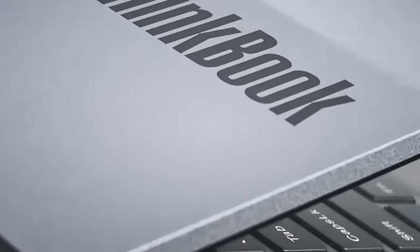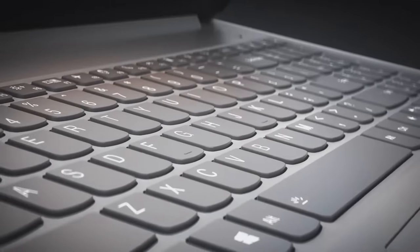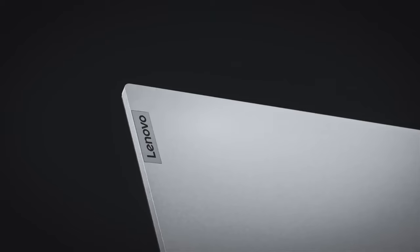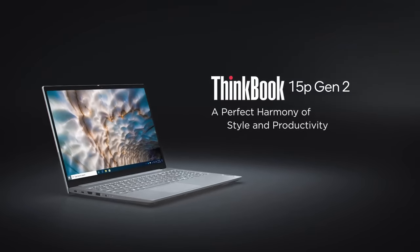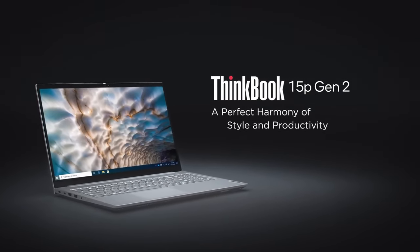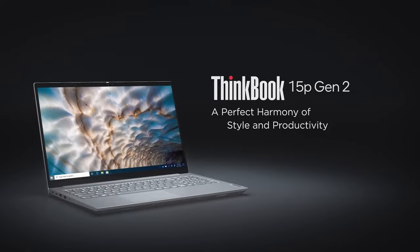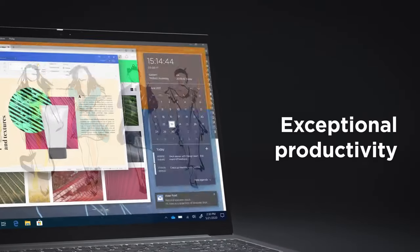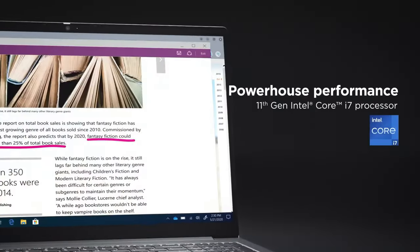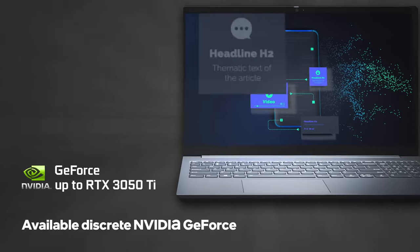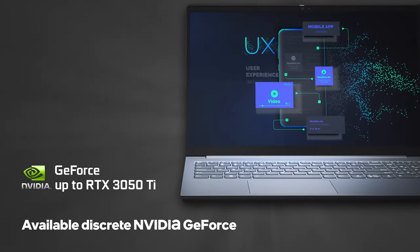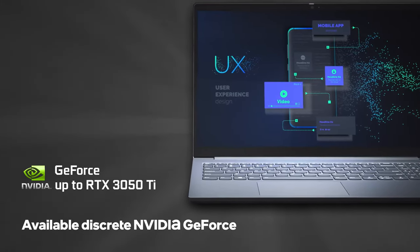Have you ever wanted to stealthily game in the office without getting caught? If the answer is yes, don't look further than the ThinkBook 15P Generation 2, which carries high-powered H-series CPUs, a quality display, and several GPUs from Nvidia, which will certainly pique your interest.